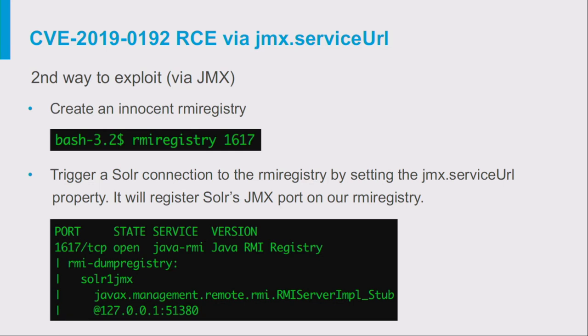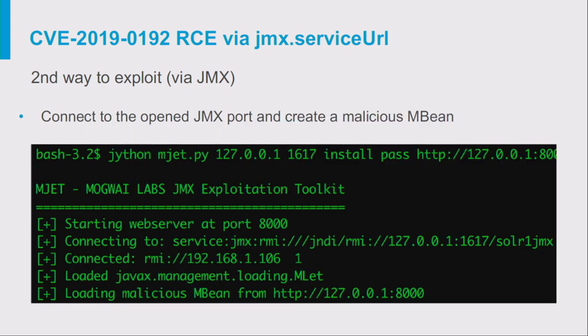Another way to exploit this vulnerability is to create an innocent RMI registry, allow Solr to set up the JMX server, and then use a Metasploit module or an empty Python module to deploy a malicious MBean within the Solr server — which also leads to remote code execution. The disadvantage is that we need a direct connection to the Solr server, so we cannot perform it via SSRF.